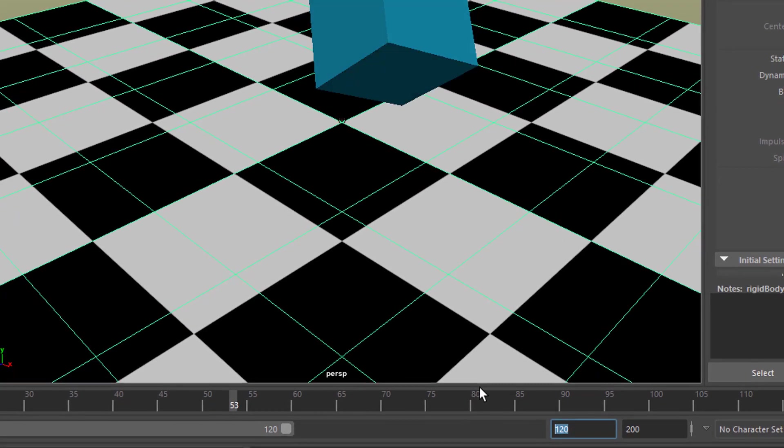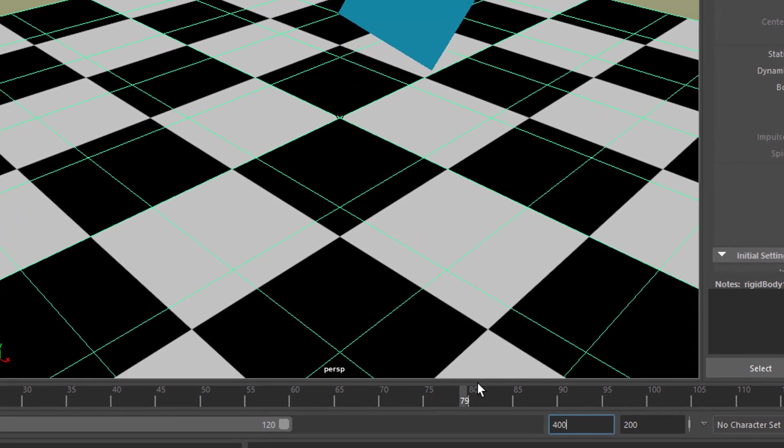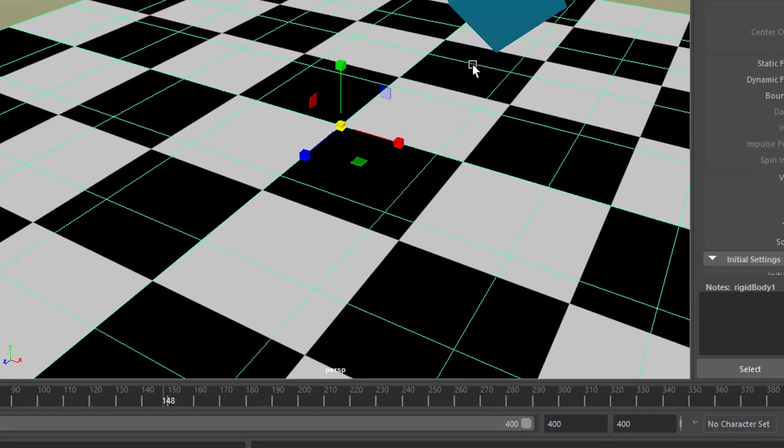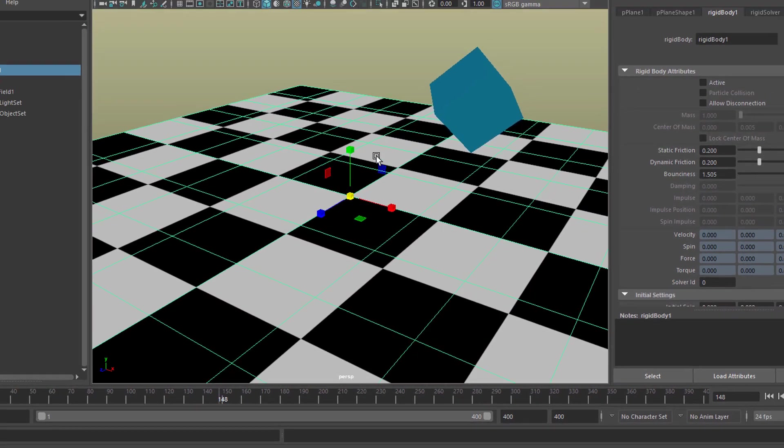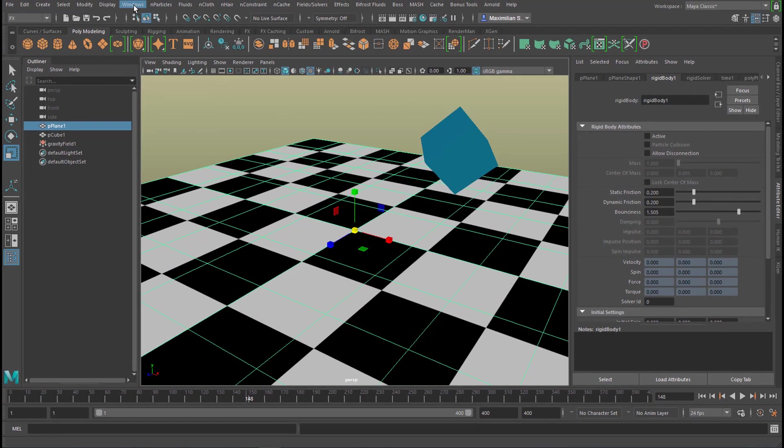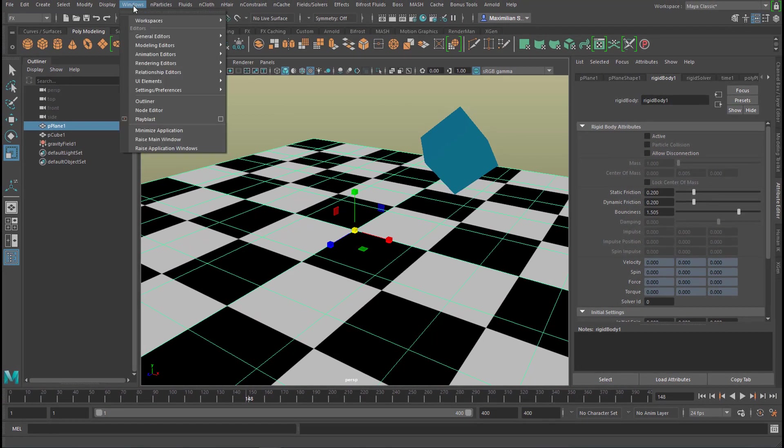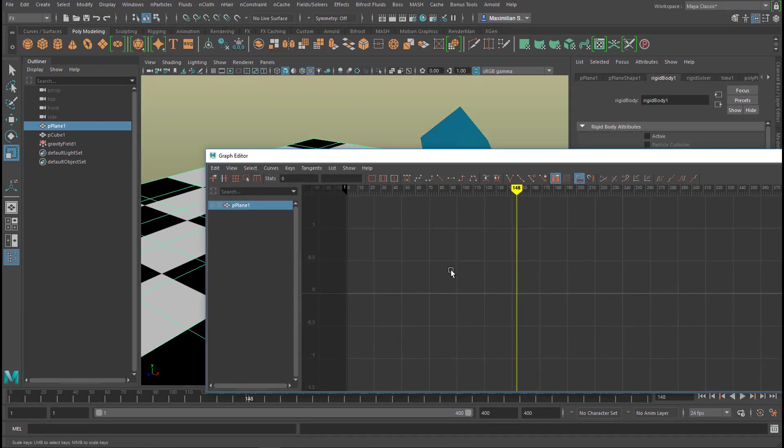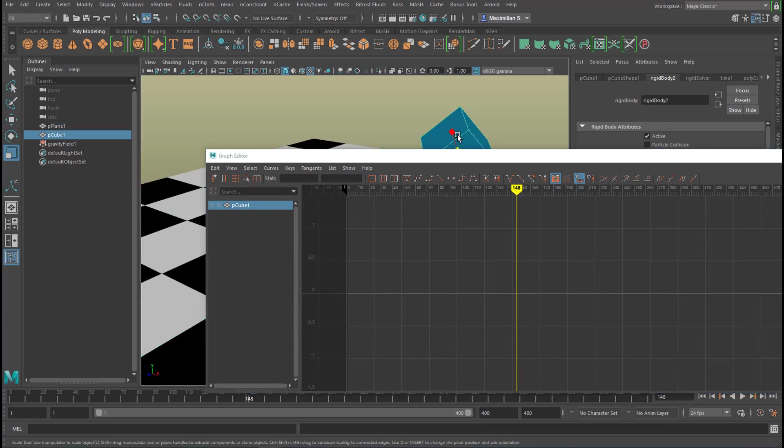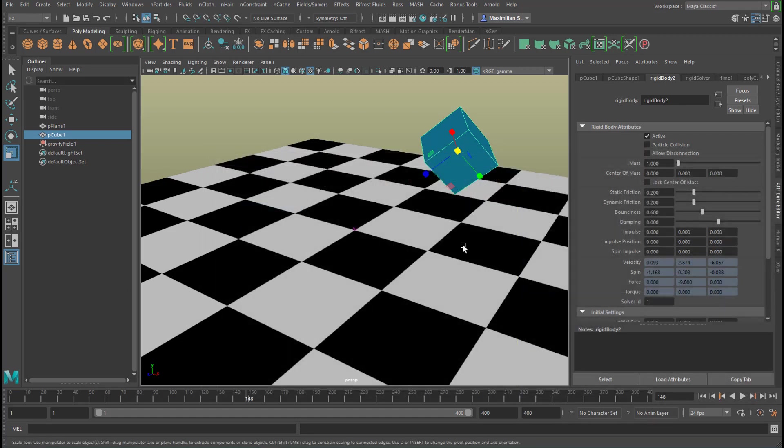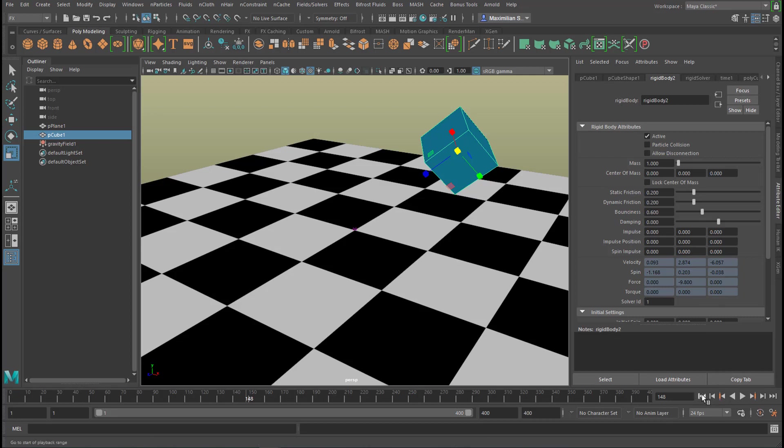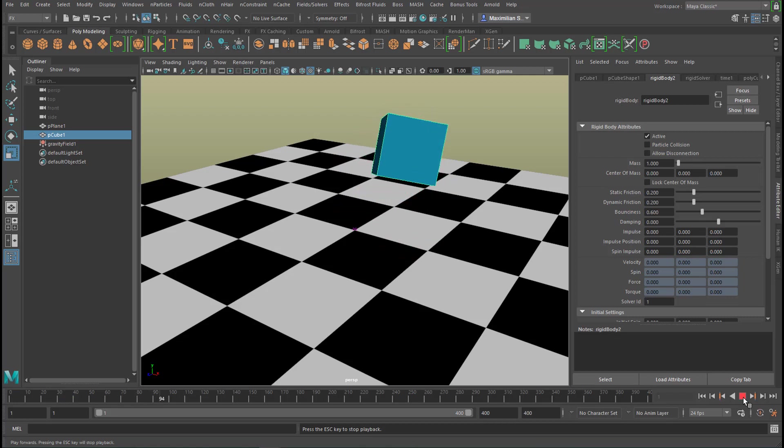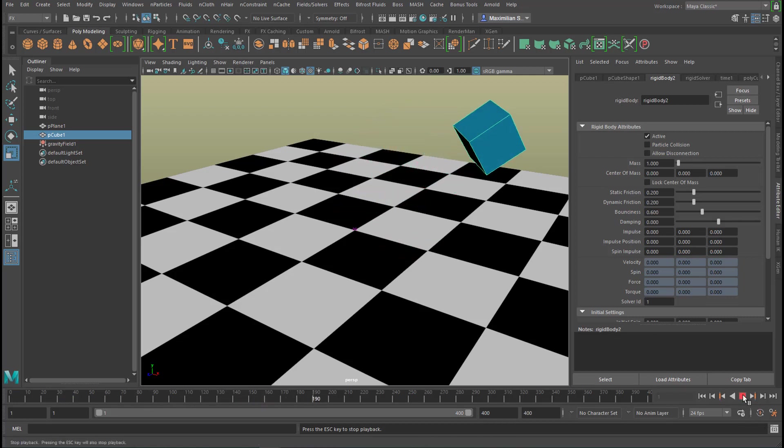Now extend the frame range to say 400, and now we're approaching the graph editor. The graph editor sits under Windows, Animation Editors, Graph Editor. When I select the plane here, I have no keyframe, nothing in here, no lines. When I select the cube, there's nothing here as well. What is it about the graph editor? Well, it's about keyframes. I close this window now because we're now creating keyframes. Why don't we have keyframes right now? Because we're in a dynamic simulation, and the dynamic simulation doesn't need keyframes—it works with forces.